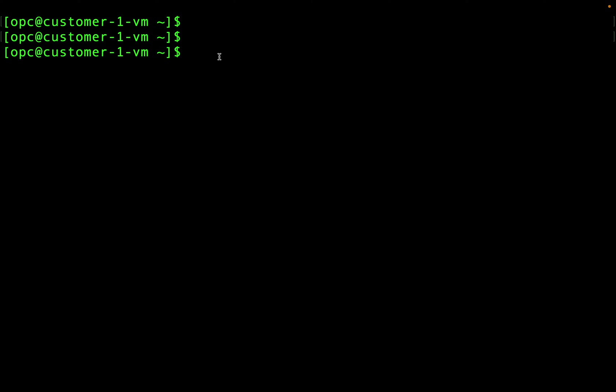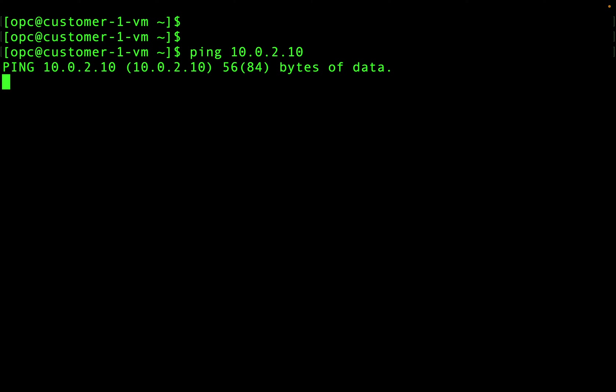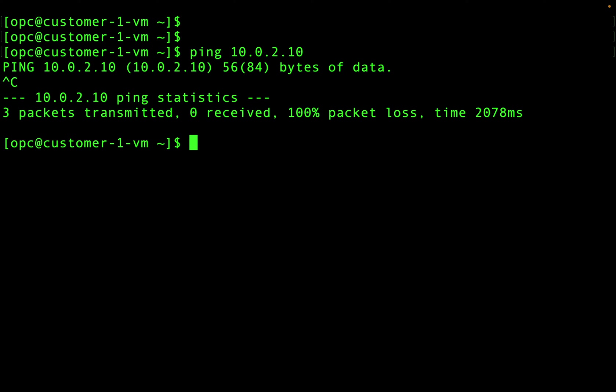Now, I am logged into the customer one virtual machine. Let's try to ping customer two virtual machine. As expected, ping fails. Now, let's try vice versa.